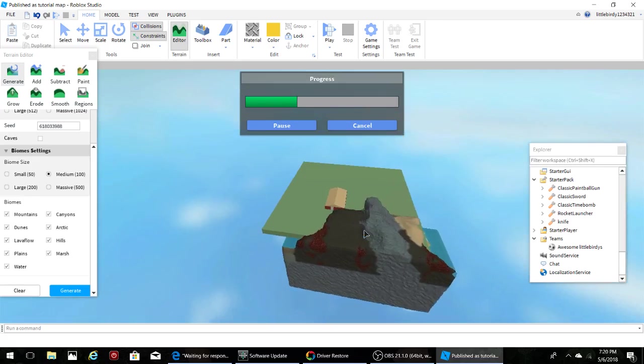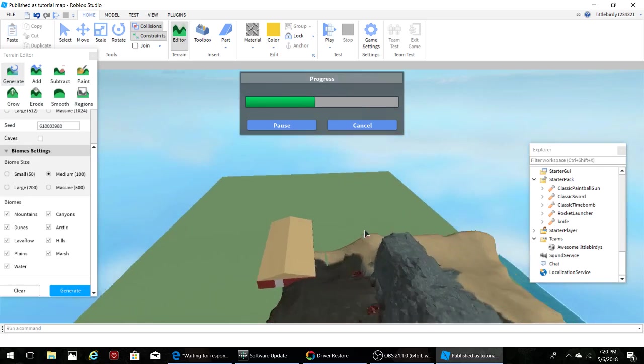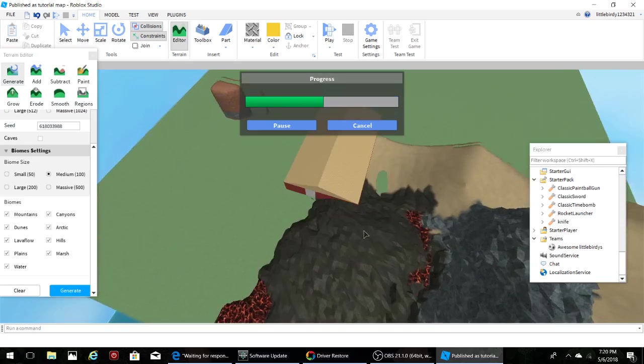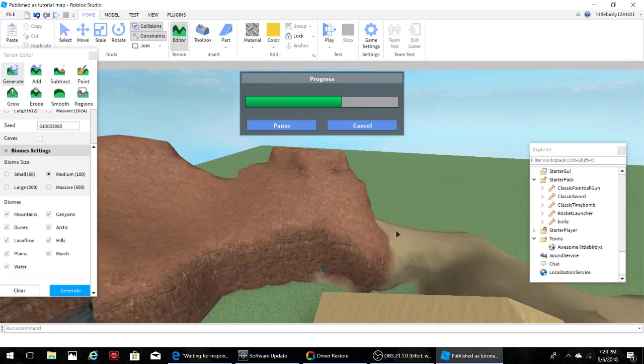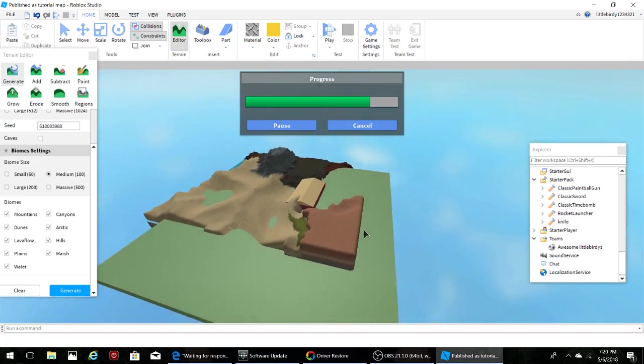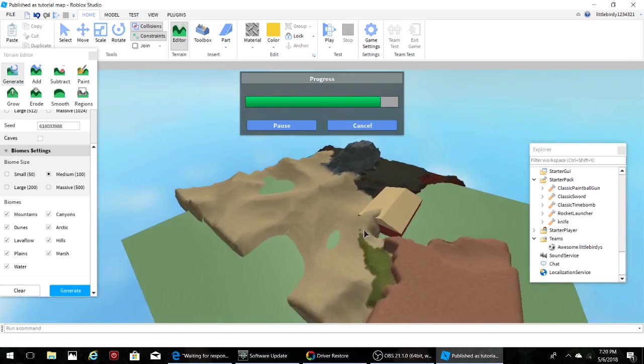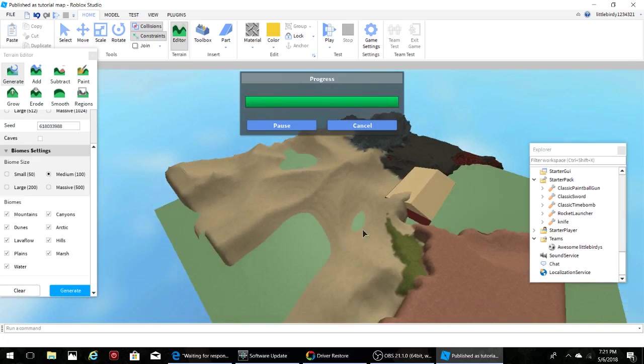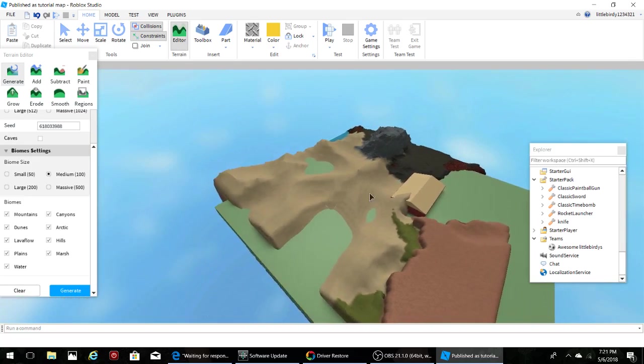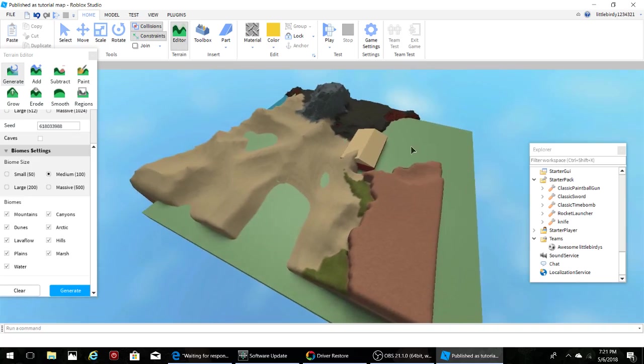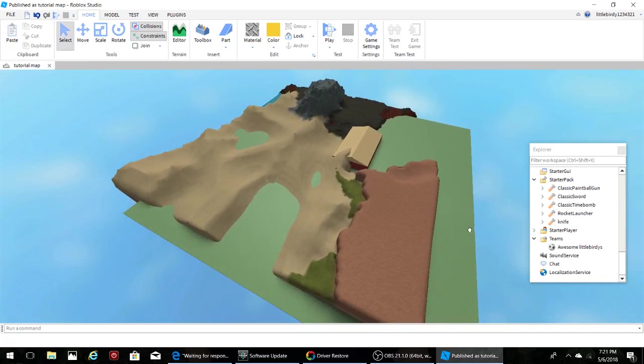So now we can watch it while it... oh no it's destroying my other buildings. That's okay, whatever, I don't care. But yeah, so then it finished there, so I'm just going to get rid of that.